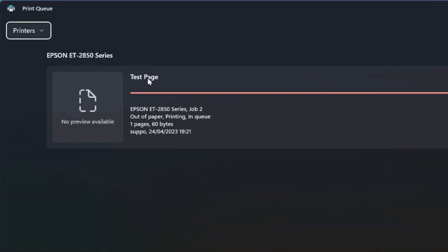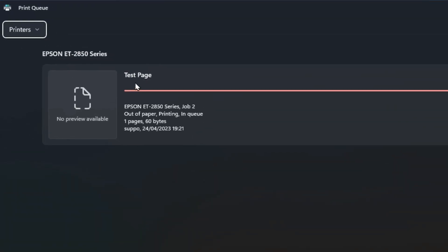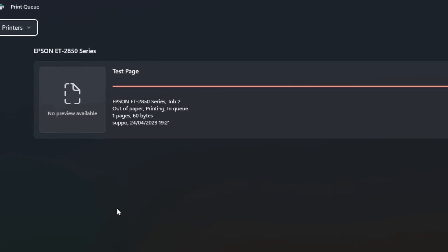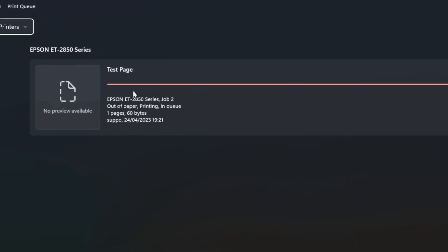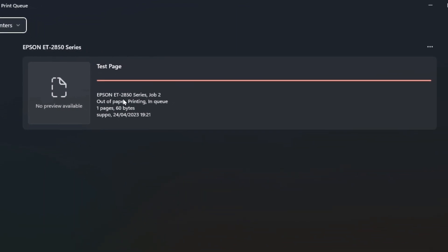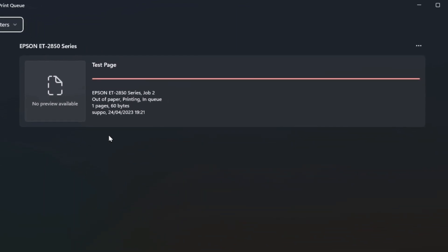Just double click on that and you should get this window here. It shows you one or more documents that are in the queue, and you'll see the name of the document and some information about the printer.